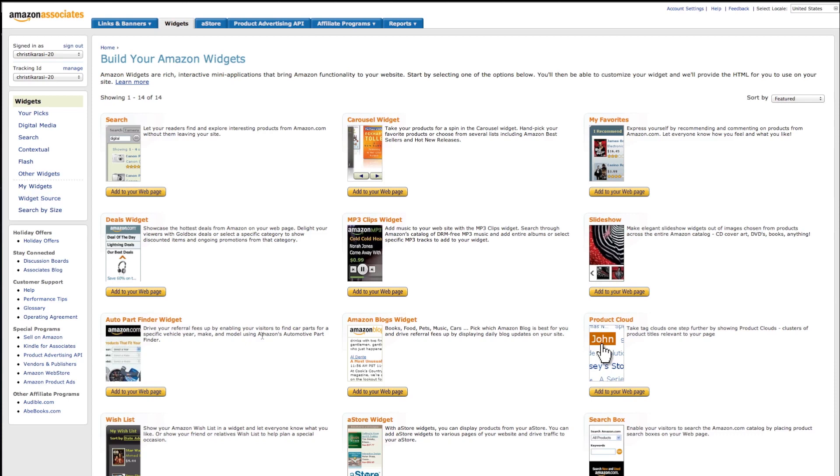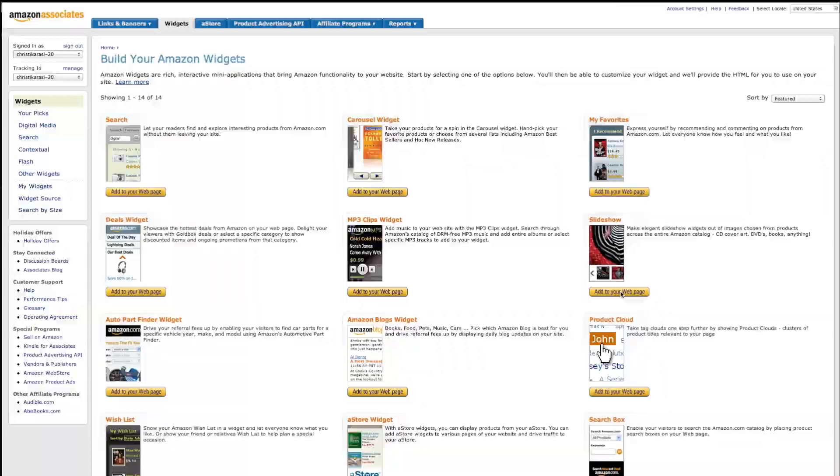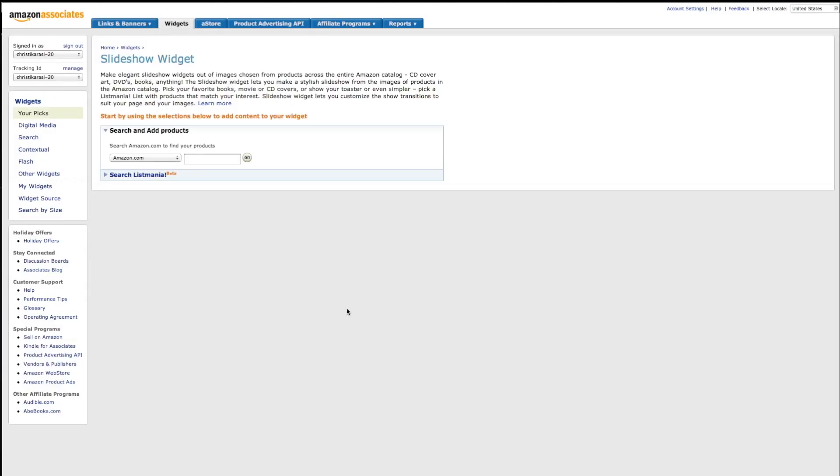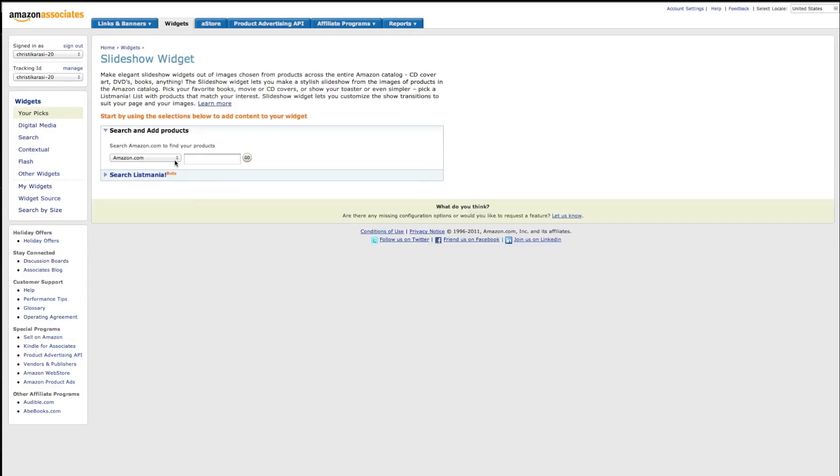Today we're going to show you three ways to add shopping to your Facebook page. The first item I want to talk about is the Amazon widget, and the reason why I put this one first is because the Amazon widget is a free solution.